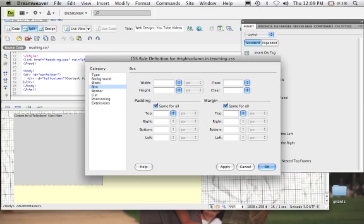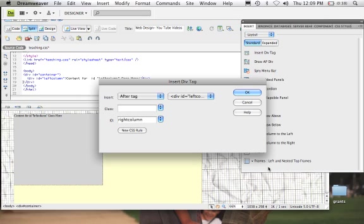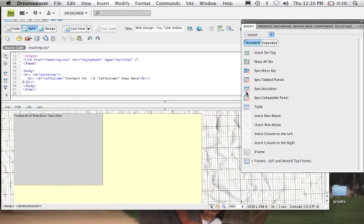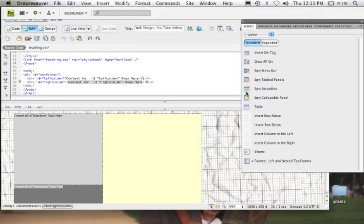I'm going to come to the box and make it 425 by 345. Now, this is what happens: HTML reads from top to bottom. So HTML goes top to bottom, and what we need to do is use CSS to break what HTML does.